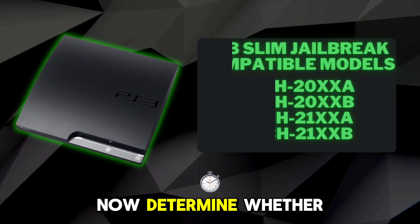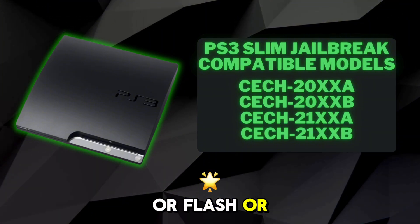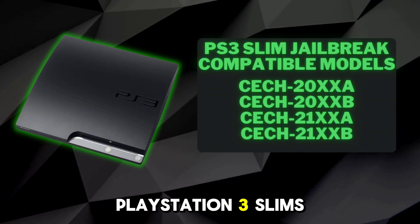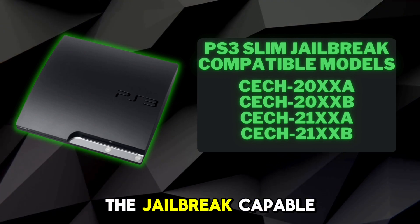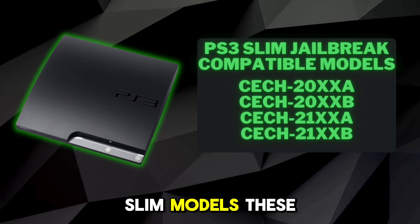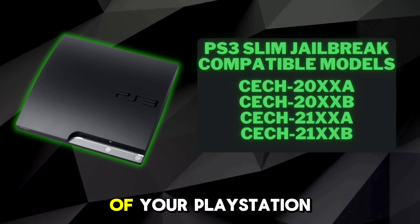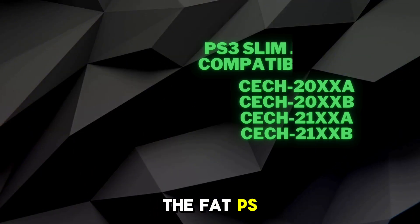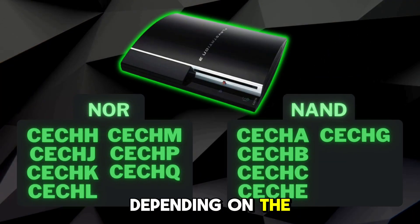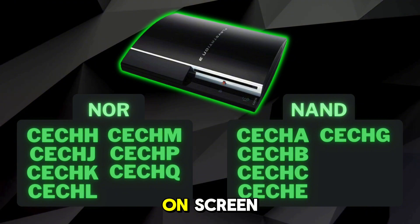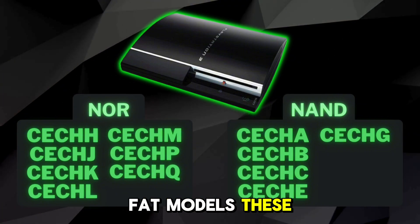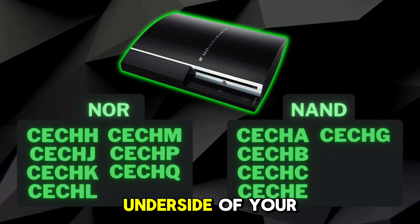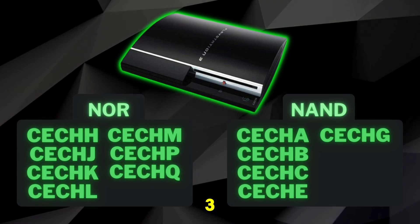We have to now determine whether or not you have a NOR flash or a NAND flash. PlayStation 3 Slim's models only use NOR. Here are also the jailbreak-capable PS3 Slim models. These numbers can be located on the underside of your PlayStation 3. The FAT PS3s can use either or depending on the model you have. The models displayed on screen are the jailbreak-capable PS3 FAT models. These numbers can also be located on the underside of your fat and dirty PlayStation 3.